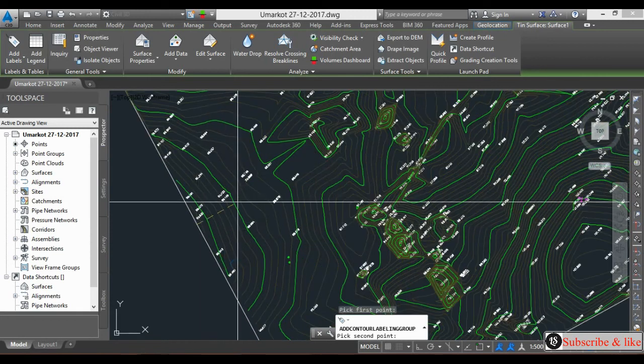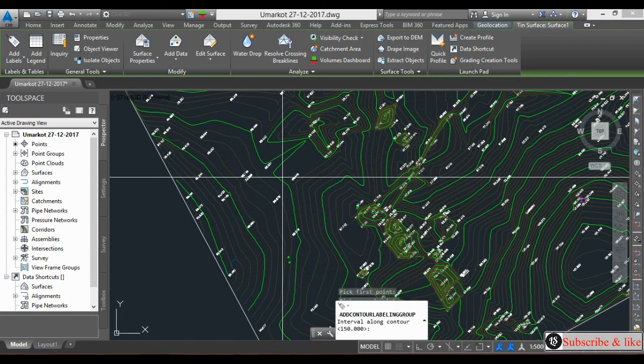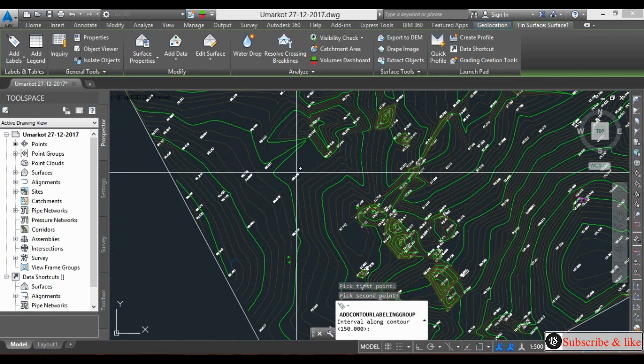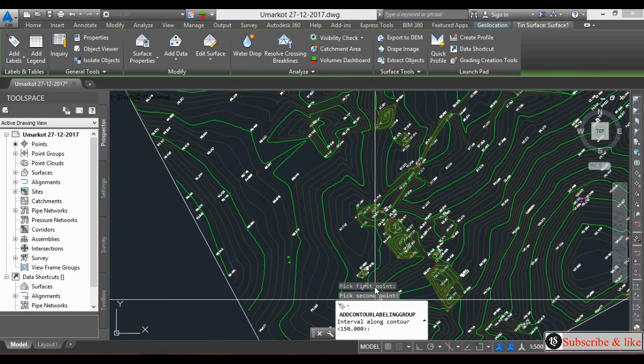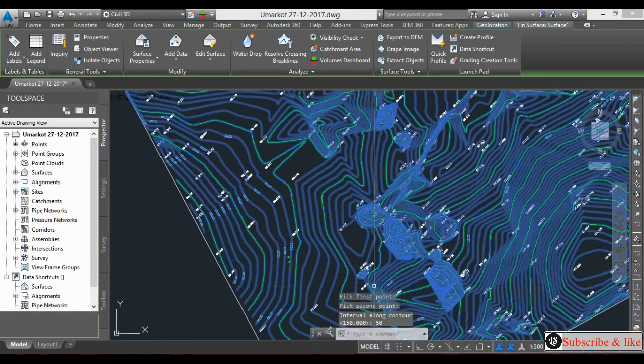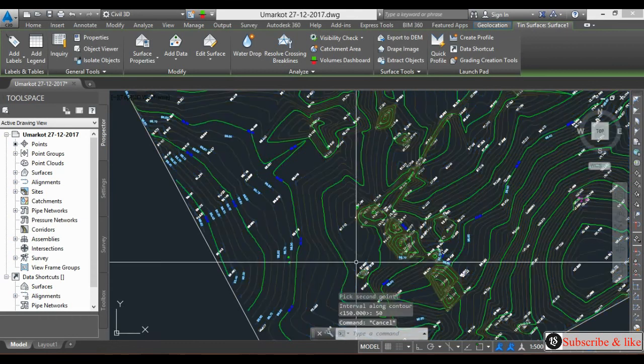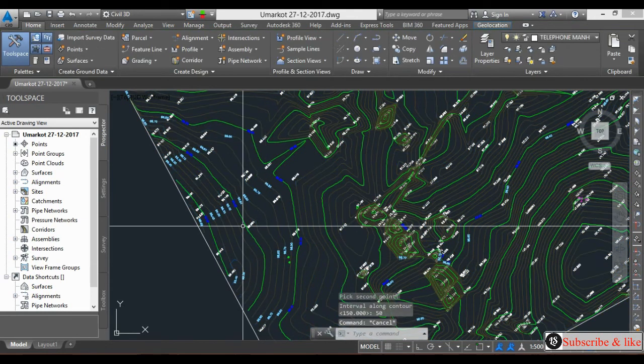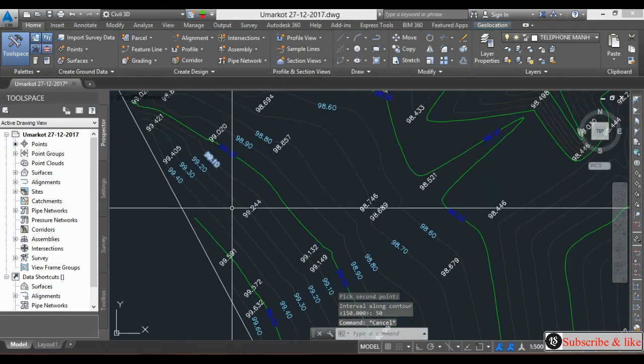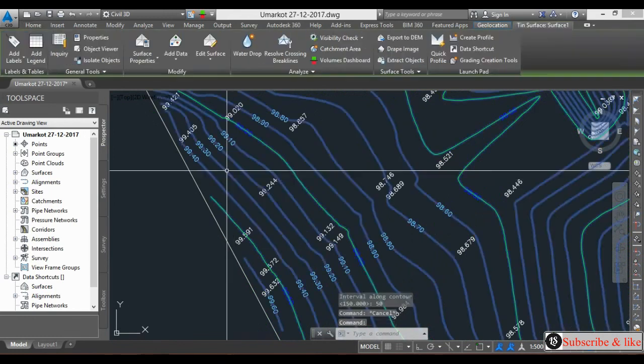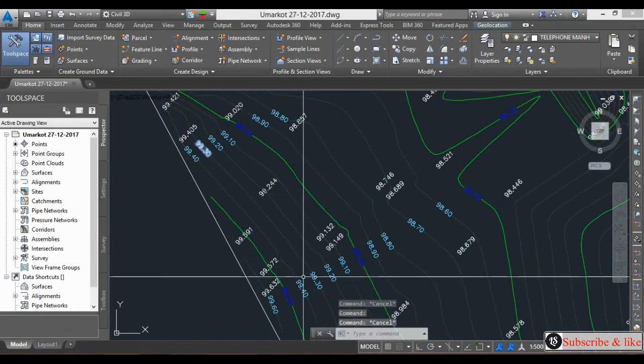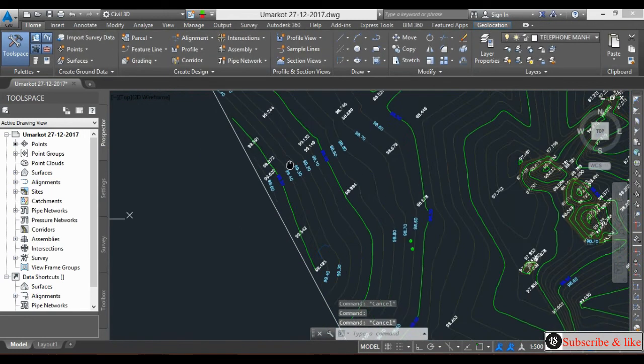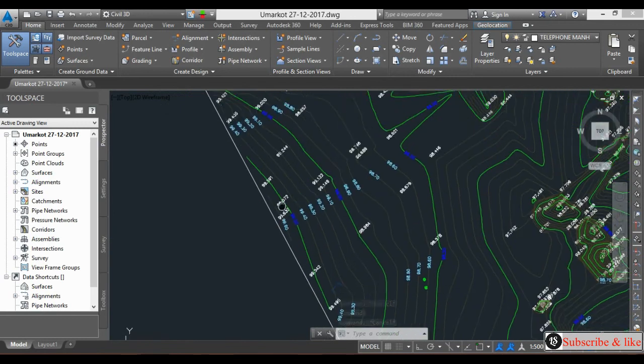I will give the interval here - the interval will be 50, enter. See the contour interval? This is one line of contour here, and two tags are appearing and three also, because it is on interval. The interval distance is 50.